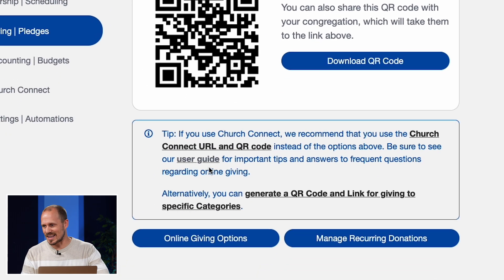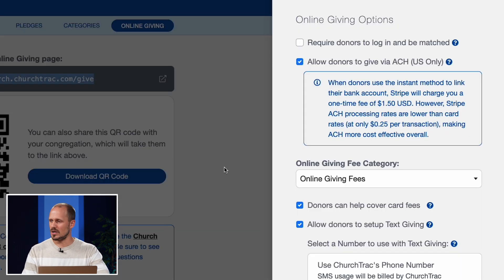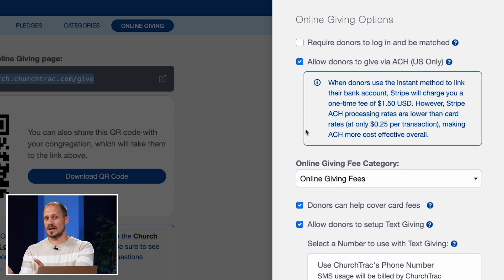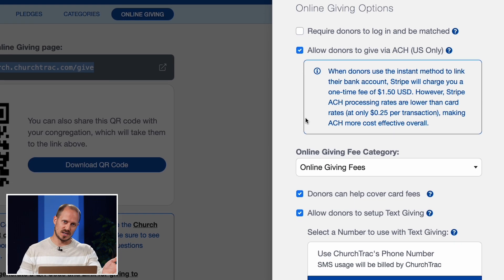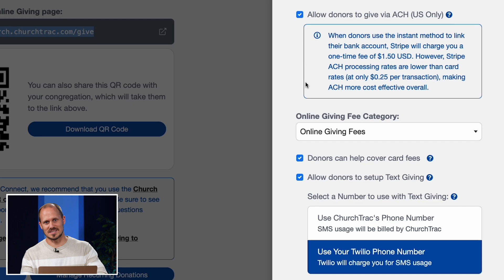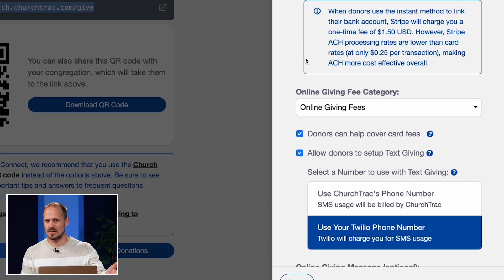In the Online Giving Options button at the bottom of the screen, you'll find settings that you can customize for your church, like whether guests can give, if donors can cover the fees, and enabling text donations.